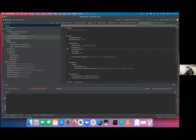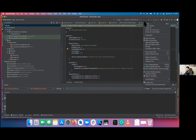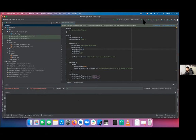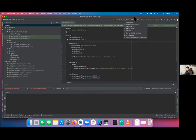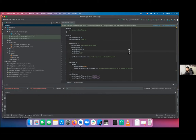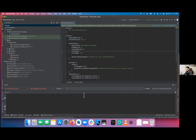That's everything we will require for now on the IDE. Let's go ahead and run our application. I'm going to run it on a Pixel 3.